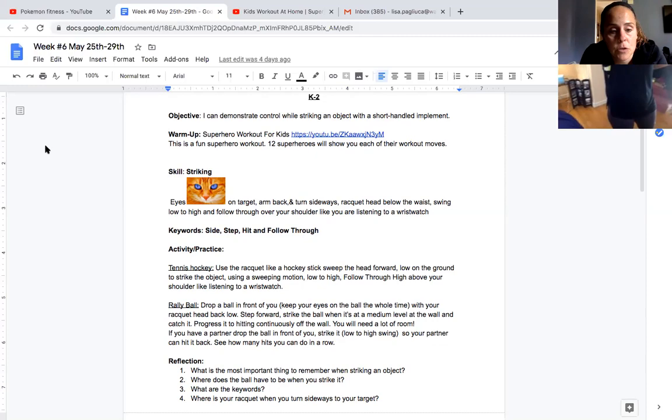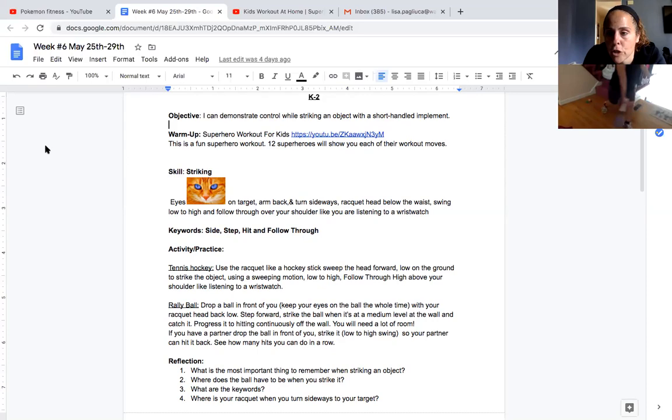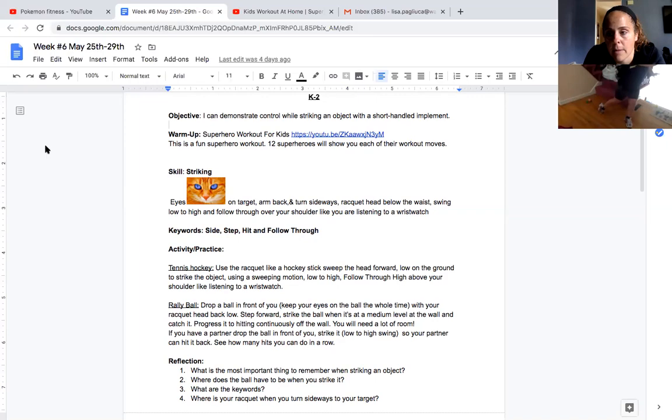So what's going to happen now is we're going to show you a couple of activities to do. So the first one is, this is actually called tennis hockey. And what you do is you use your hockey, use your racket like a hockey stick. And you sweep the head of the racket forward really low to the ground and strike an object. Remember that motion's low to high, low to high. So you're going to swing and hit the object in front of you. You're going to sidestep, swing, and bring it back up. And it's going to bounce back to you.